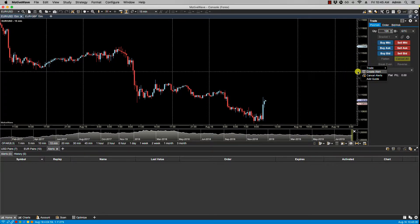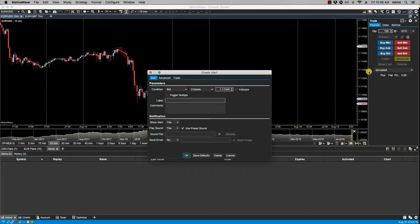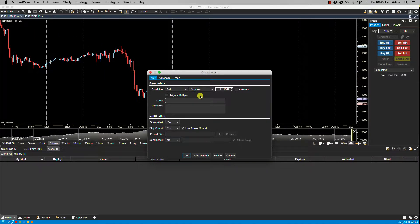Now there is a difference in creating an alert via the price axis or the alerts panel. The main difference is this: if you create it via the price axis, MotiveWave will assume the current symbol of the chart. So in this case it's going to assume that this price alert will be for the euro dollar.